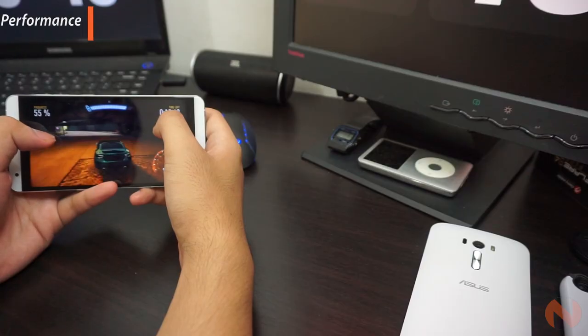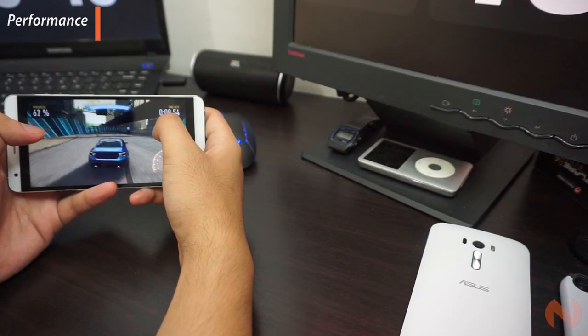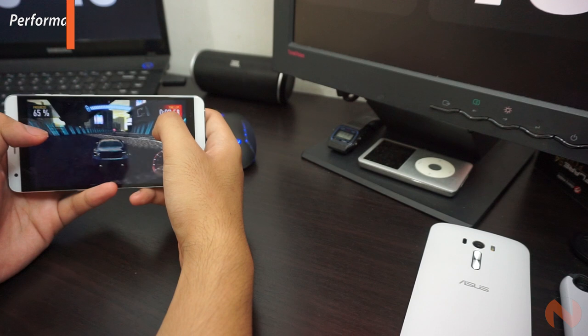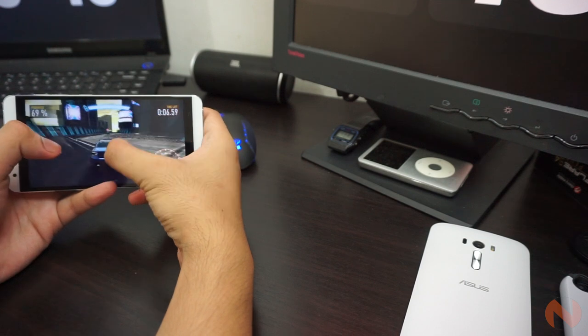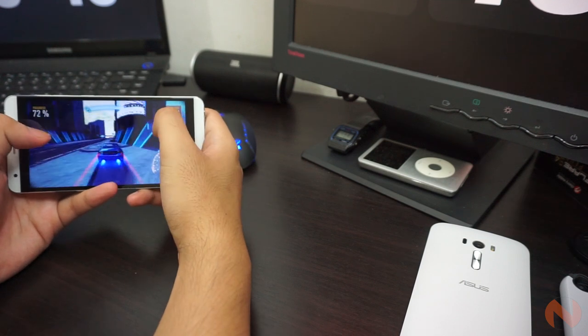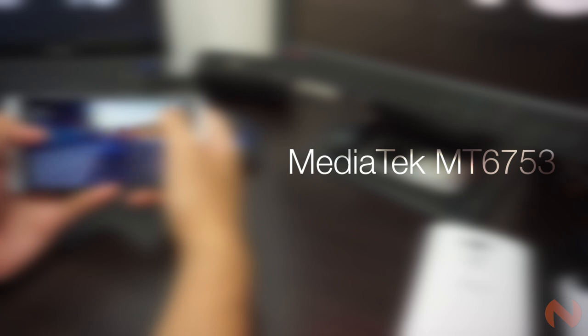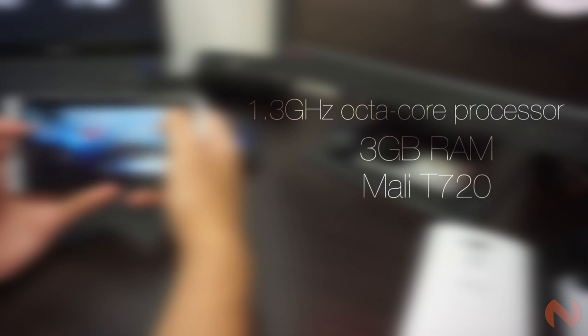The Cherry Mobile Flare S4 Plus utilizes some big guns inside. We're talking about MediaTek's MT6753 chipset, an octa-core processor with a clock speed of 1.3GHz, a surprisingly large 3GB of RAM, and a Mali T720 GPU.